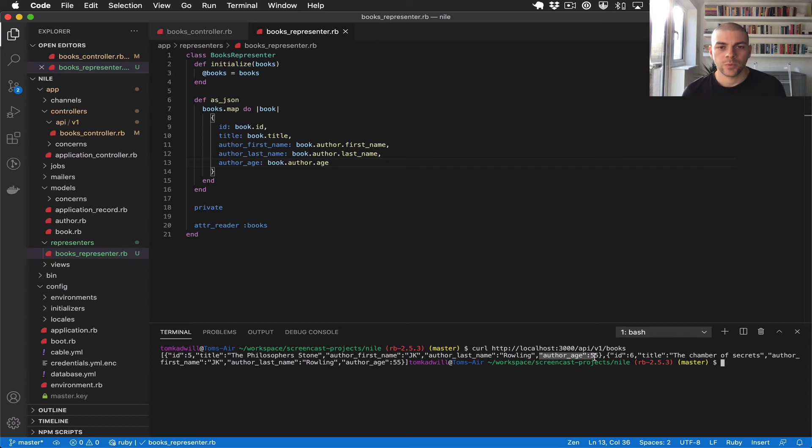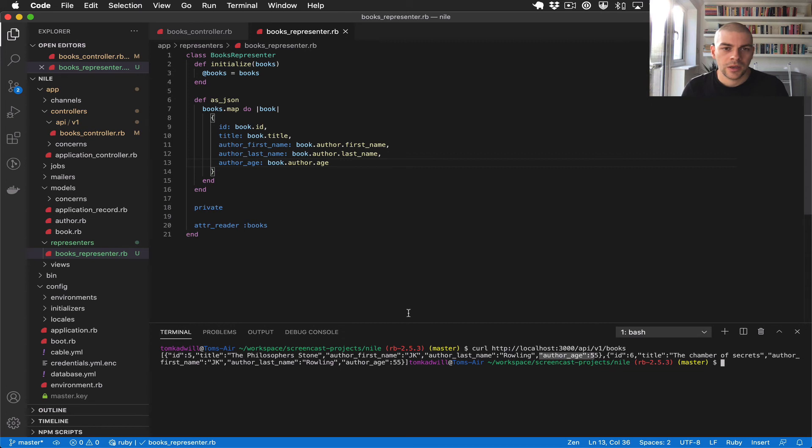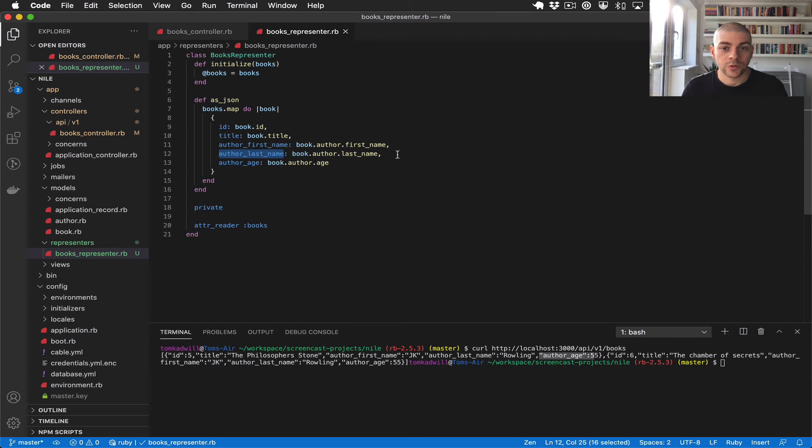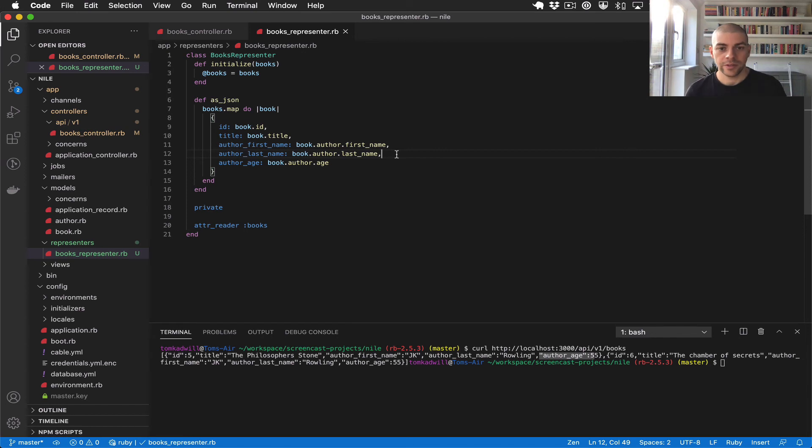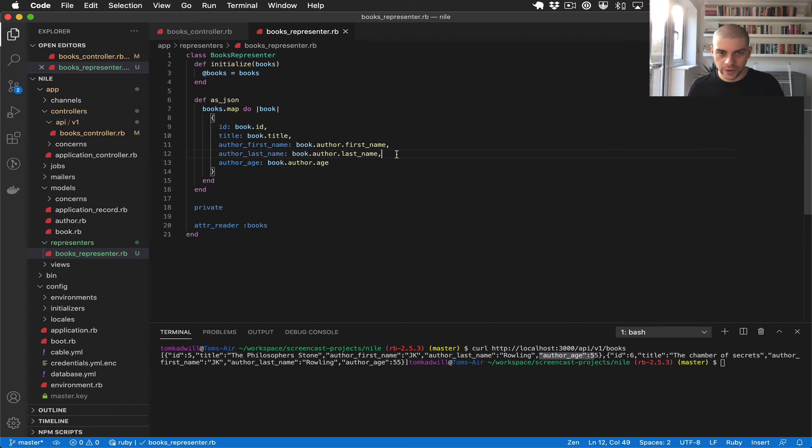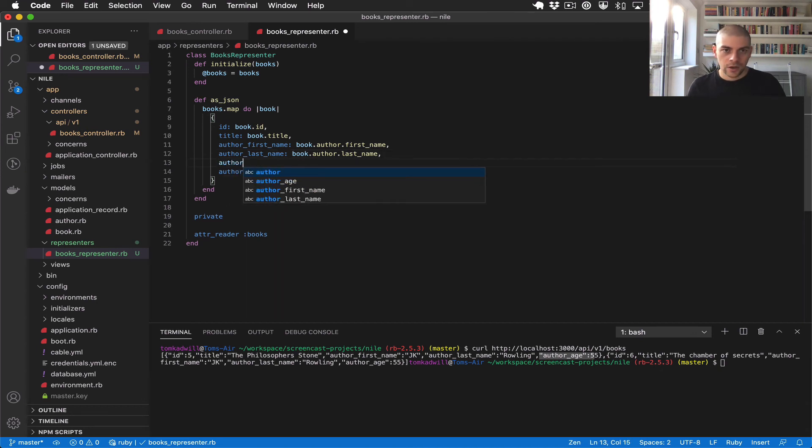Now there's one other thing that would be nice to do, which is I'd like to combine the first name and the last name into a single string. And then the result would be similar to the way we had our API before.